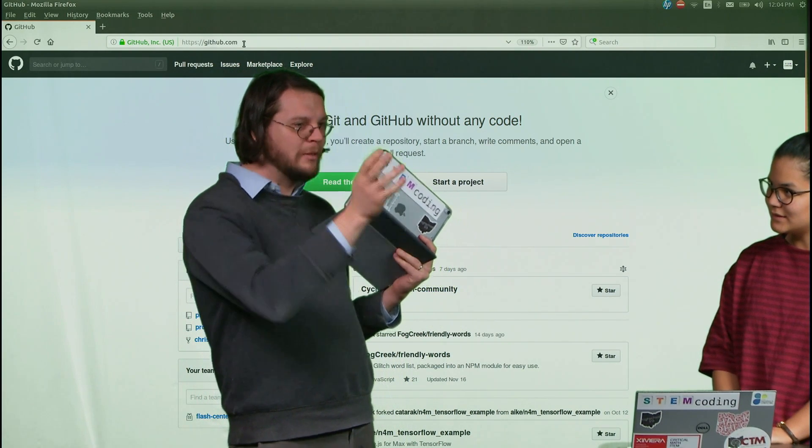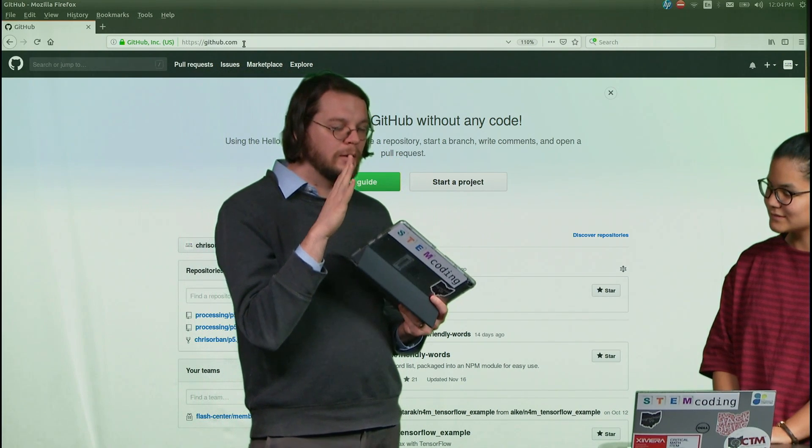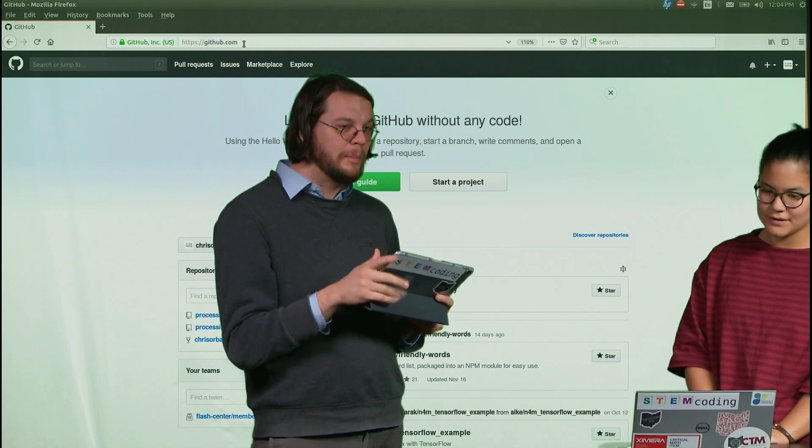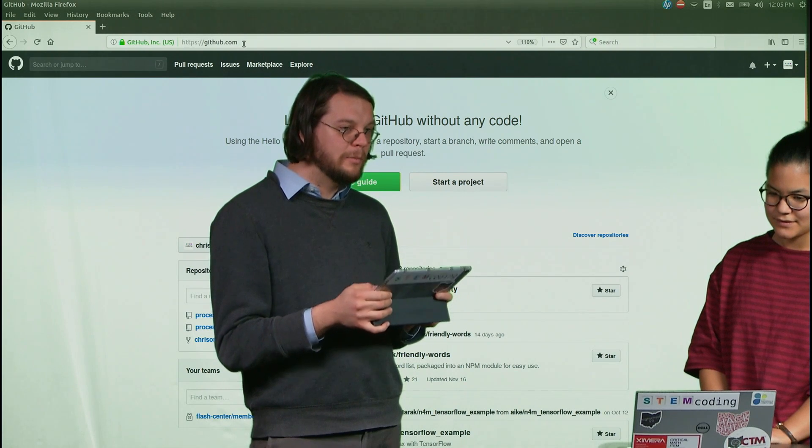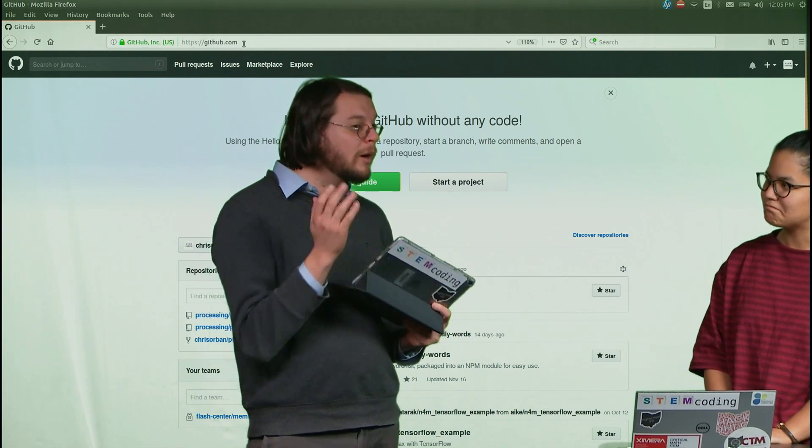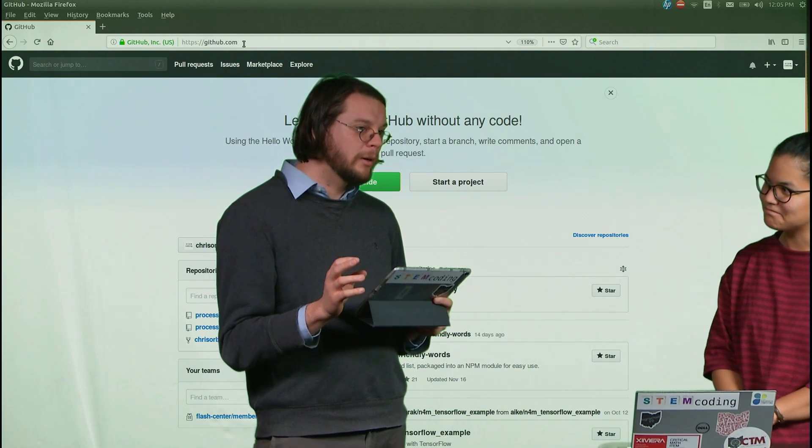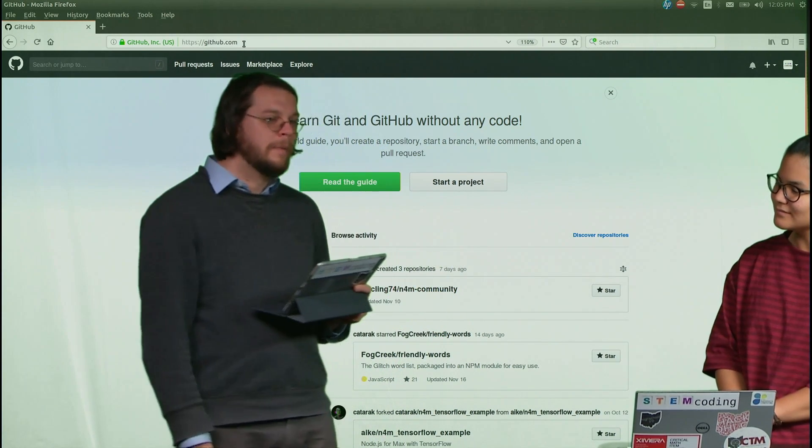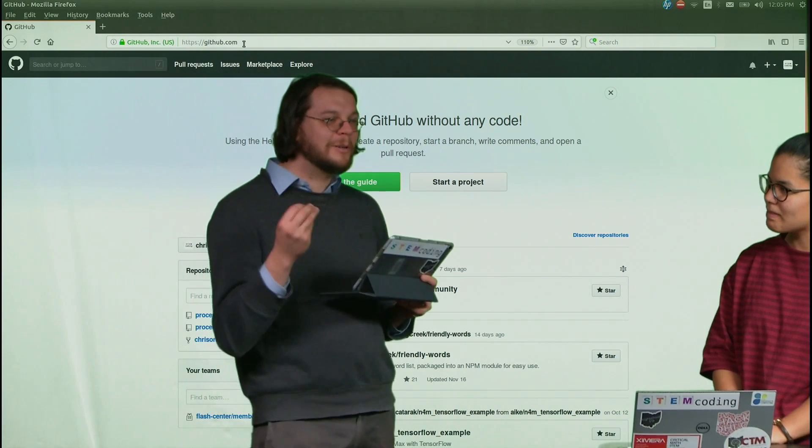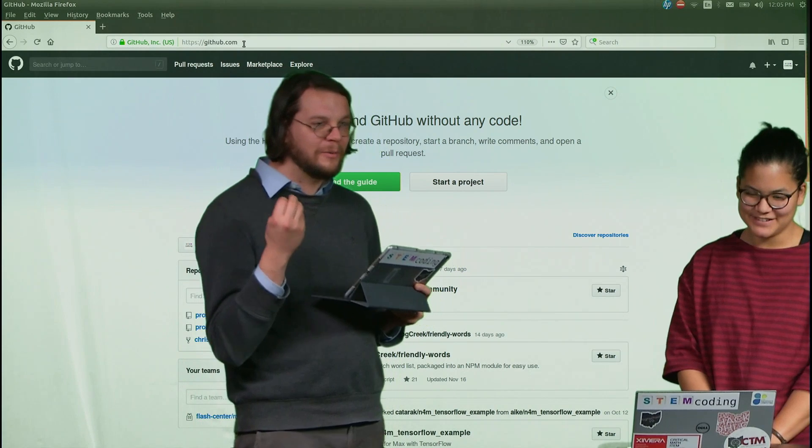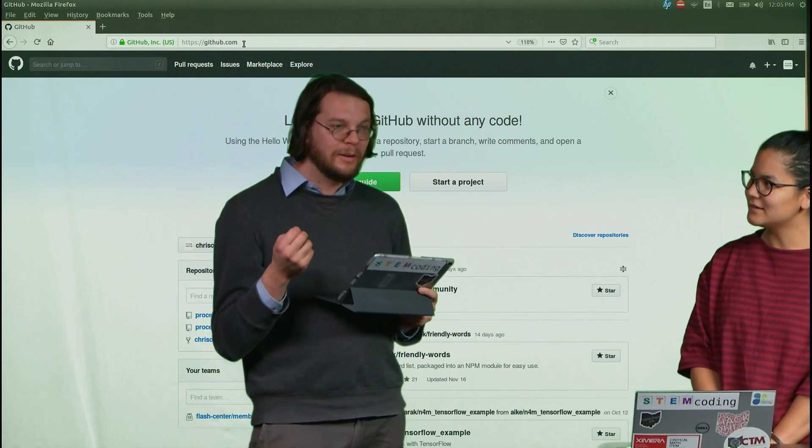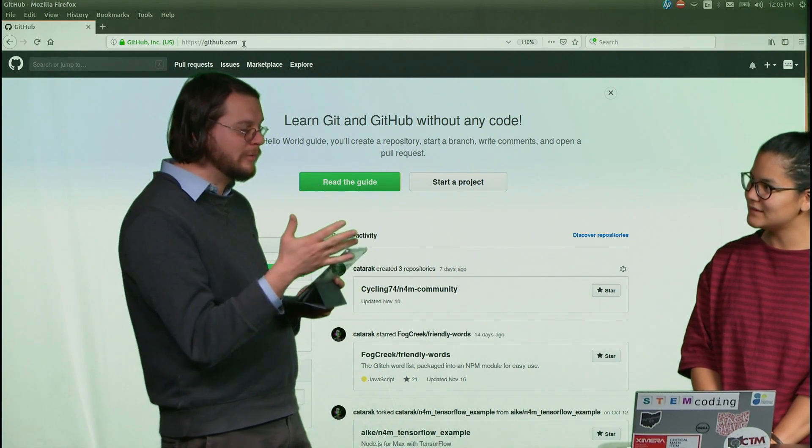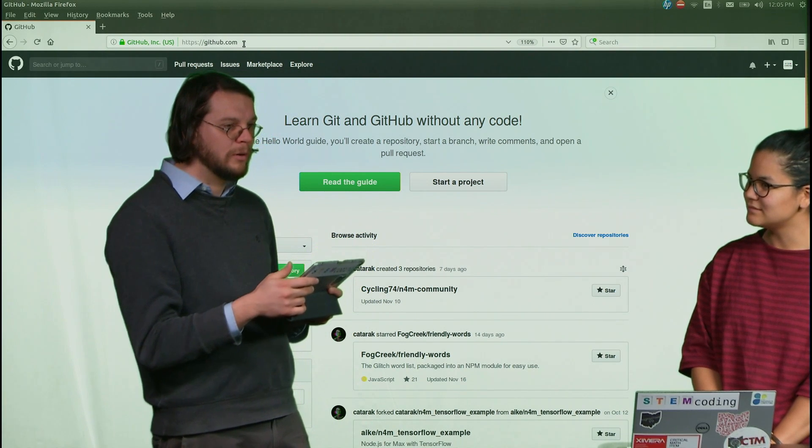A couple months ago, if you would have tried to use our coding activities with an iPad keyboard, it would not work at all. Like it would run, but the keyboard wasn't working correctly for some reasons that I'll talk about in a second. And so over the last literally six months of my life, I've been going back and forth trying to figure out what the problem is, how to fix it. And I finally managed to get it to work.